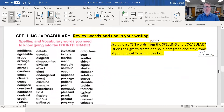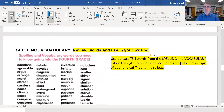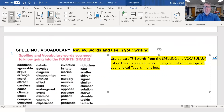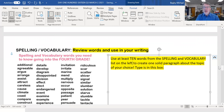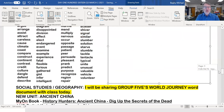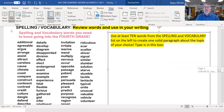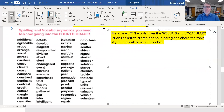The writing will happen right here. Use at least 10 words from the spelling and vocabulary list — it's on the left — to create one solid paragraph about the topic of your choice. So you've got all those words from 'additional' to 'volunteer.' Just use 10 of them and create one paragraph about one topic.